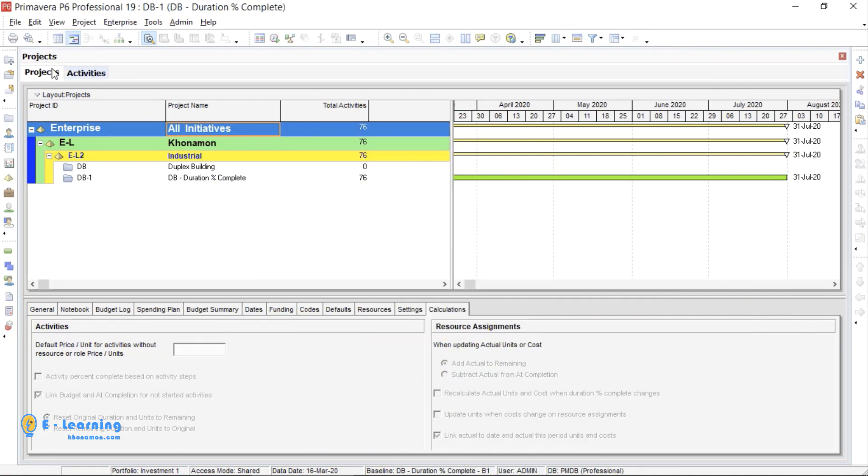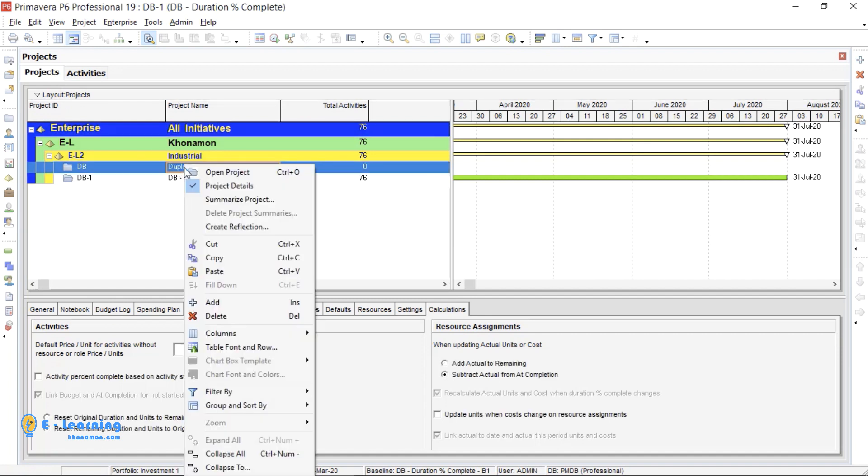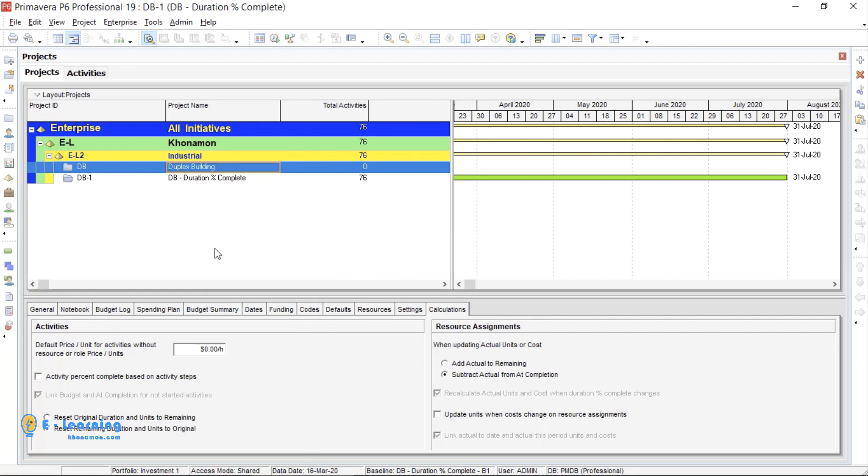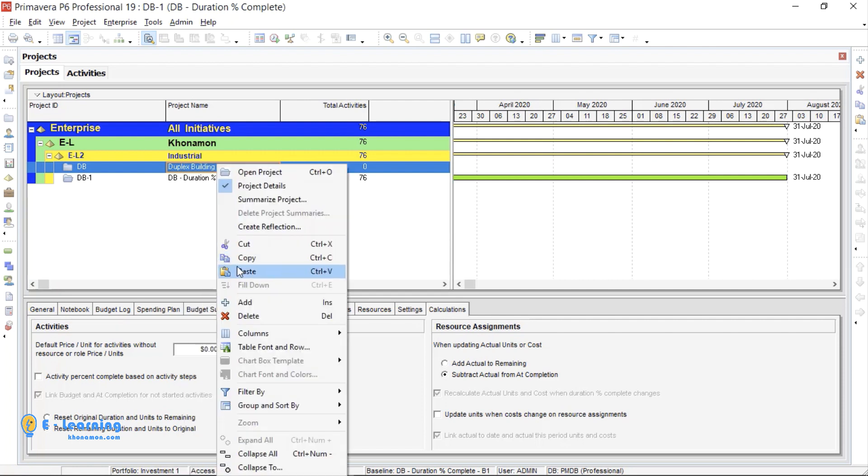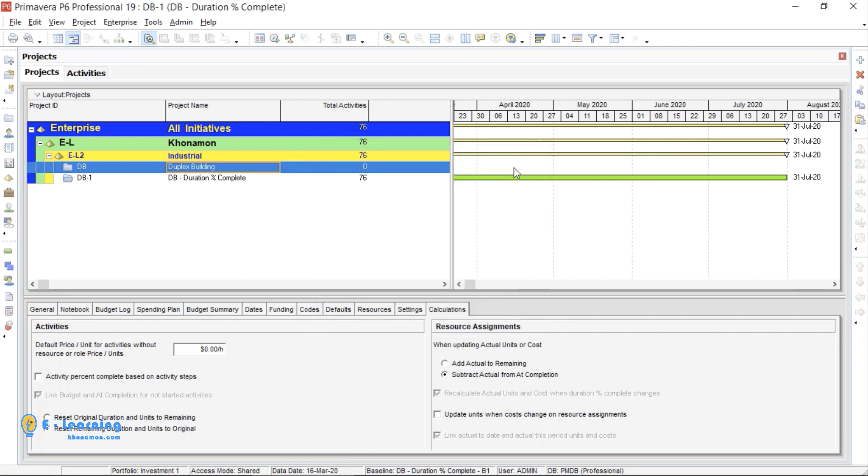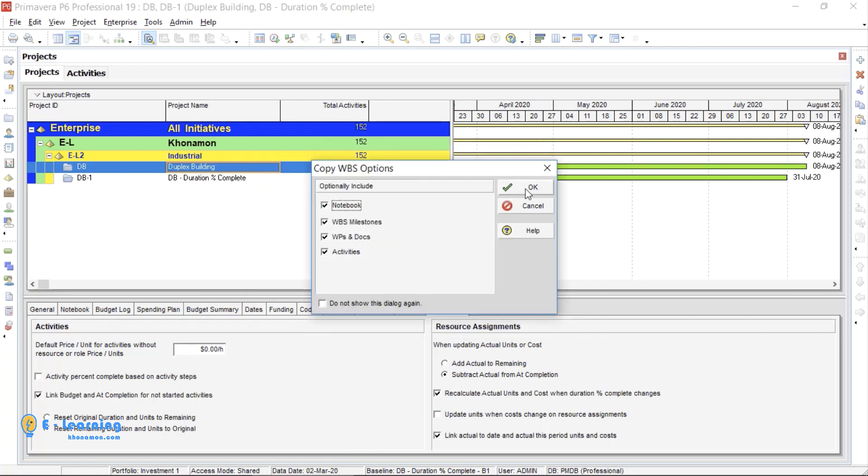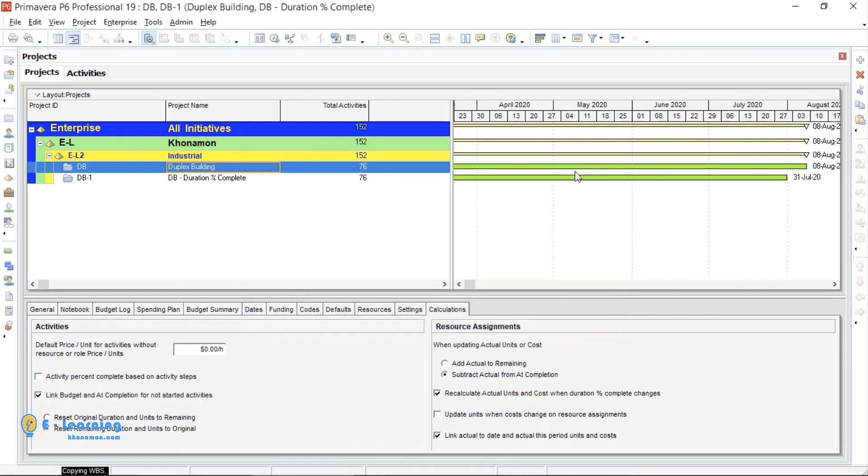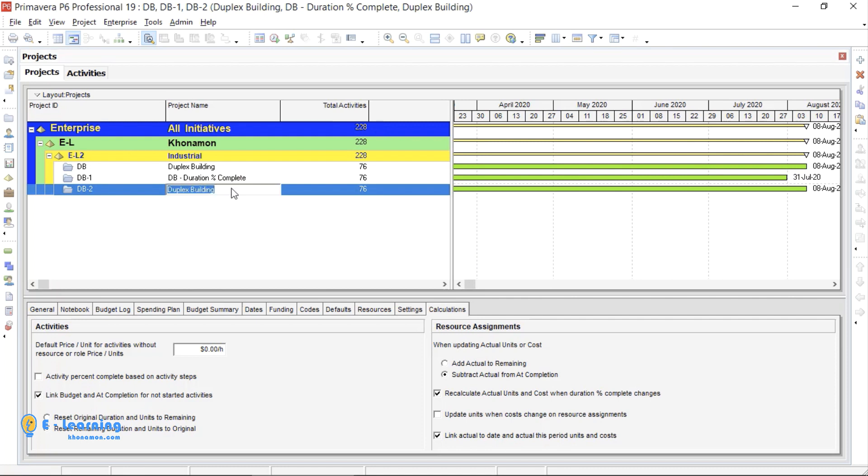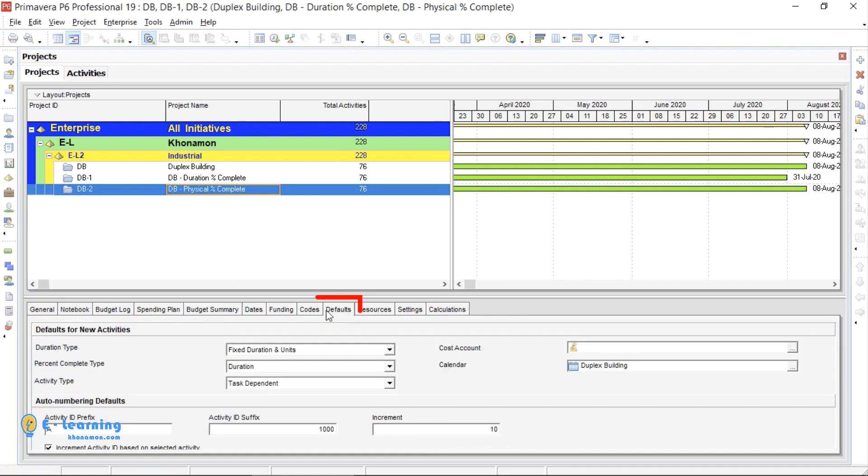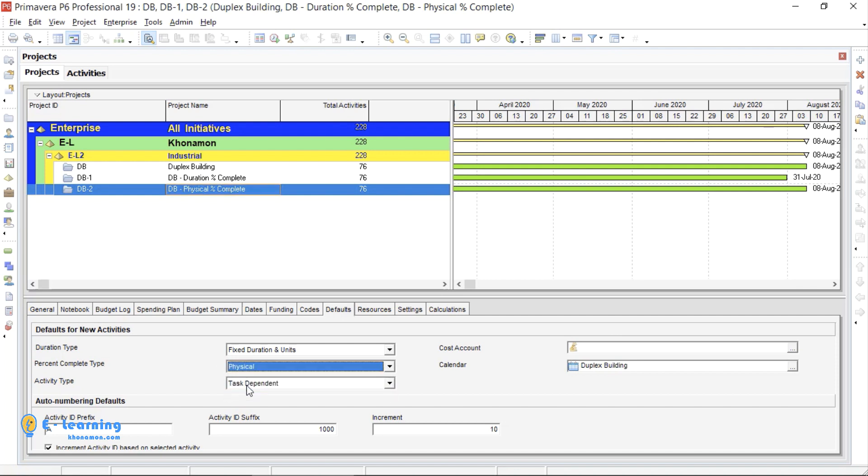From Projects tab, I want to first make a copy from the original project. Right click on the project, then copy and paste. I changed the name, so it is now clear that it is Physical Percent Complete. I select it, go to Defaults, Percent Complete Type, and select Physical.